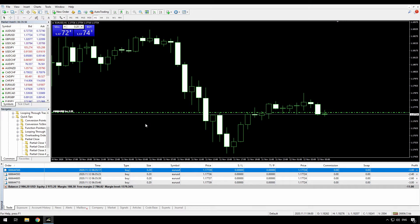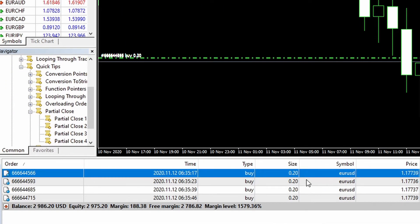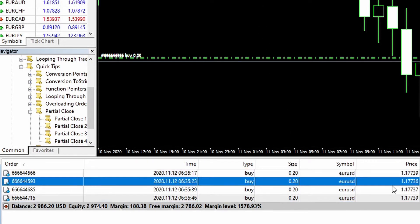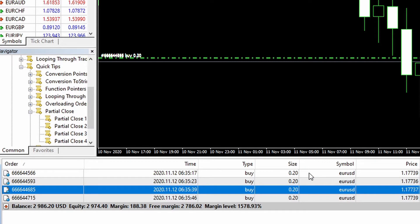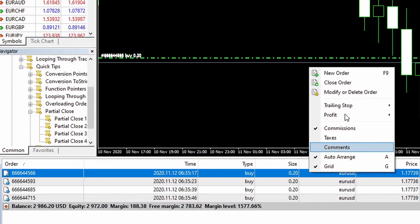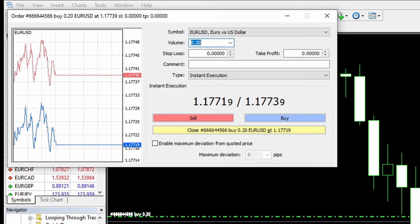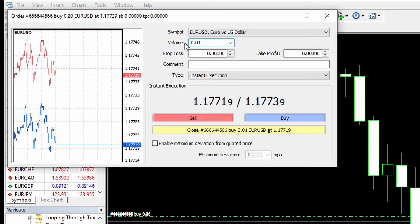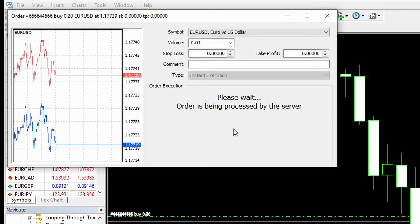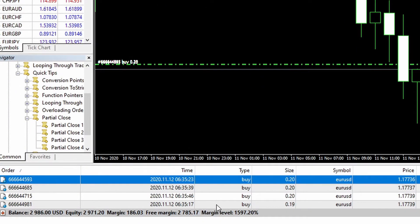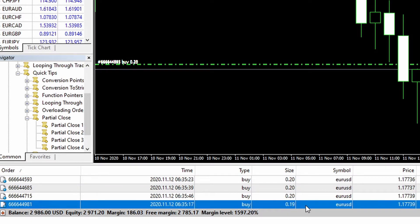I've already set up my demonstration account here with four trades opened. They're all of size 0.2 lots, all on the same currency pair, and the prices have been moving around very slowly but you can see that they are different open prices. To manually partially close is easy enough — I can just right click, modify the order, go to instant execution and close 0.01 lots. Execute that and now you can see that trade has disappeared and there's a new trade here for 0.19 lots.